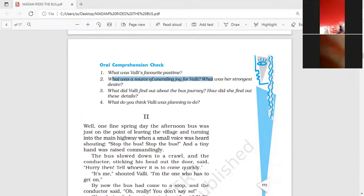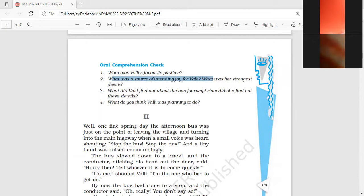Saksham answers: Staring outside from the doorway and looking at different people was an unending joy for Valli, and her strongest desire was to visit someplace on a bus — to ride the bus. Correct. The source of unending joy was observing outside: people boarding, getting off, the different experiences of people. Her strongest desire was to ride the bus one day.